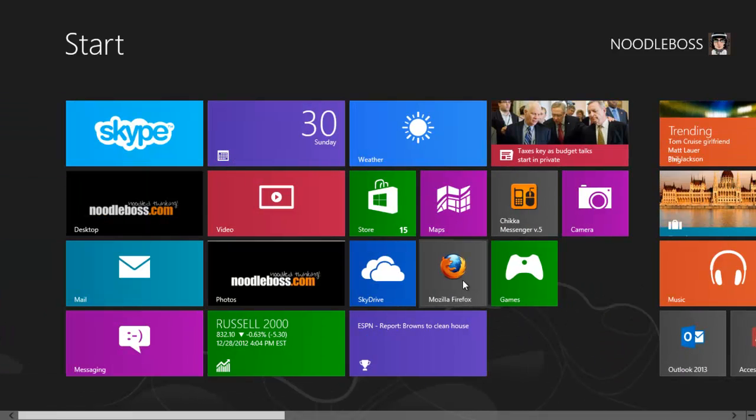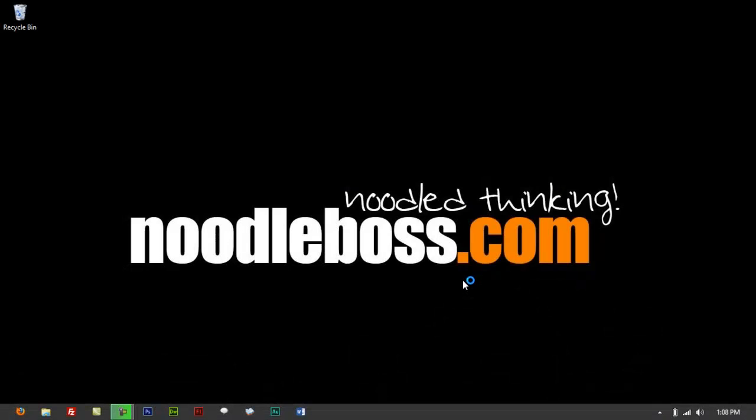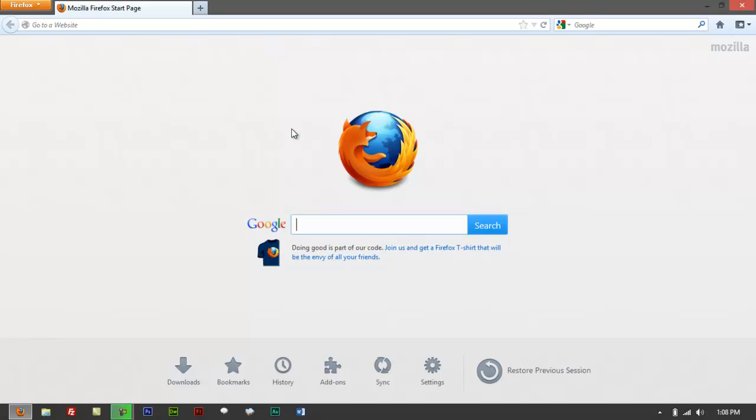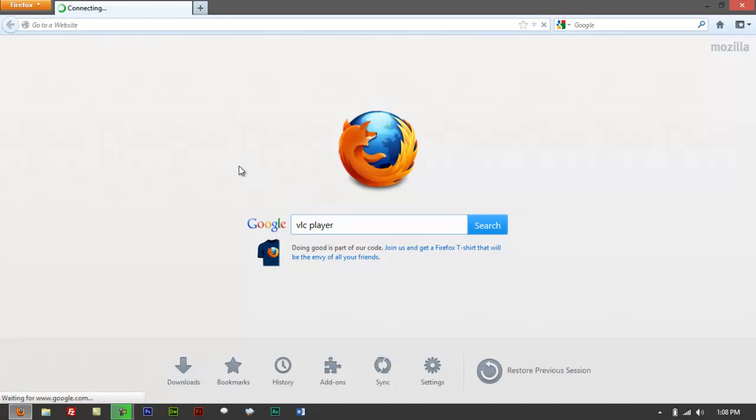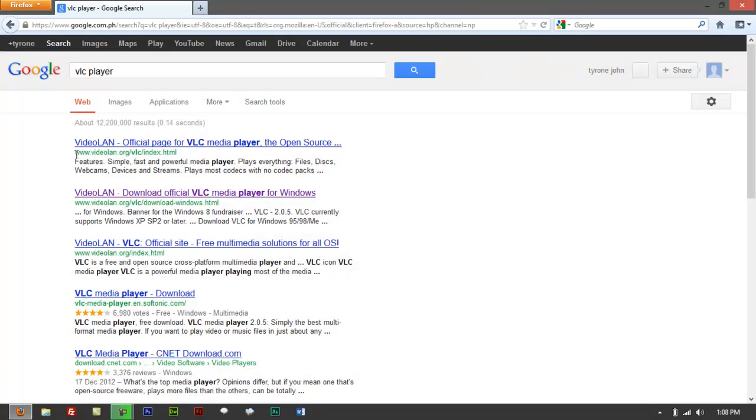You open up your browser - could be Firefox or Internet Explorer - and type in VLC player. It will take you to the VLC website, Video LAN. Click on that.